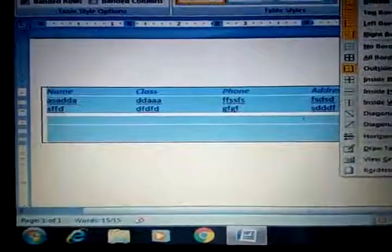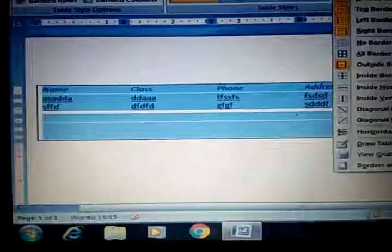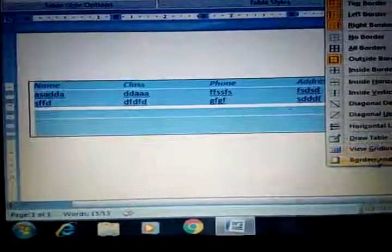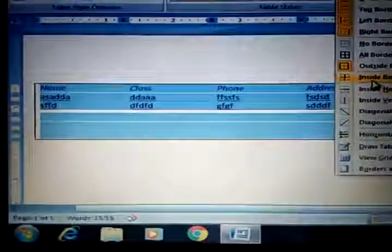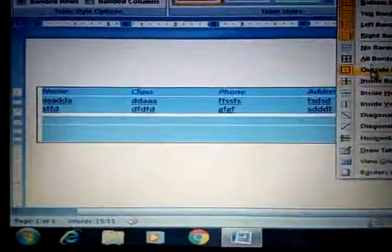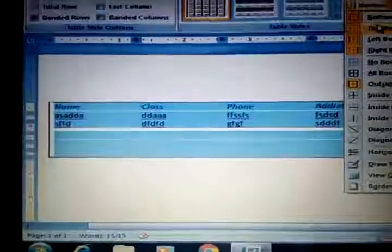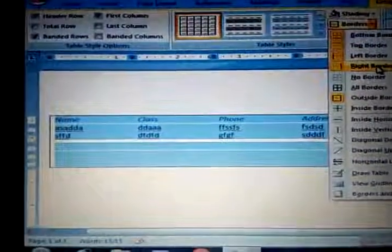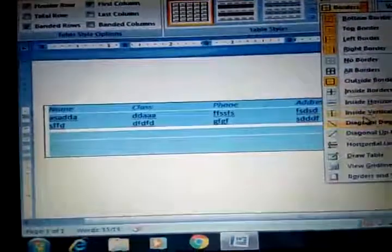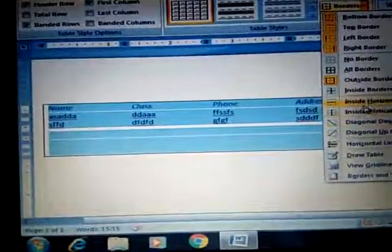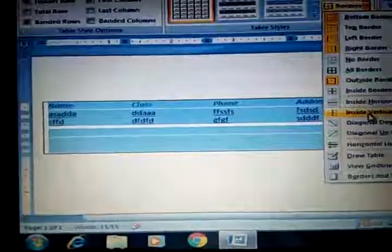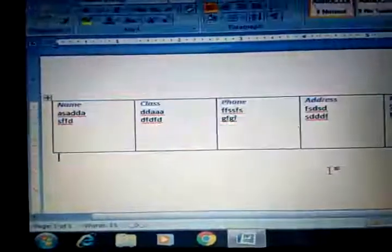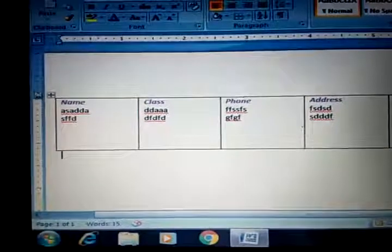If we want horizontal or vertical borders, we can go to bottom border, top border, left, right. For example, this is the inside vertical border option, so all the vertical borders will be displayed in your table.